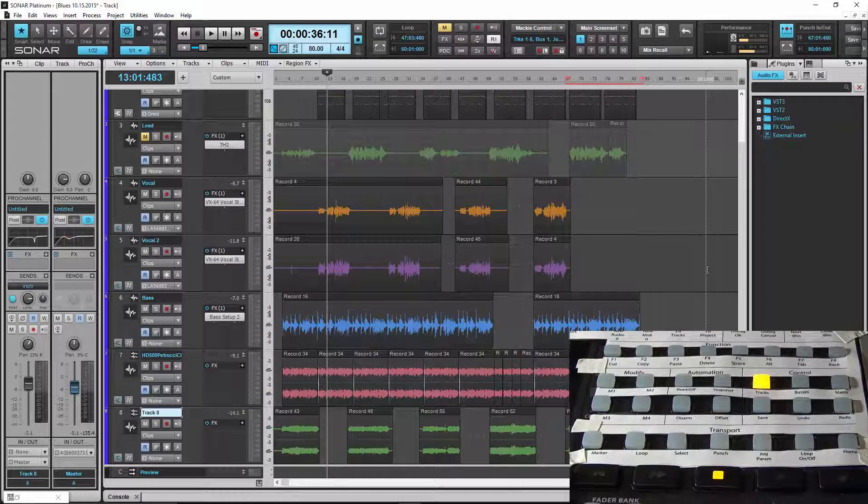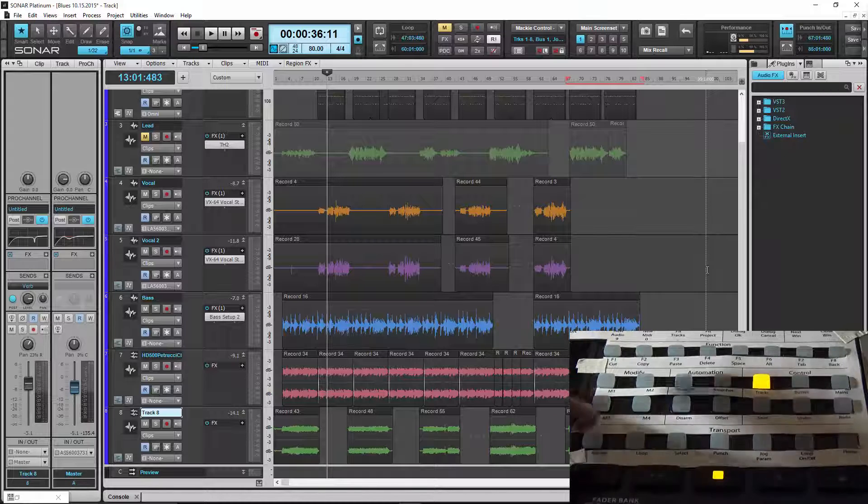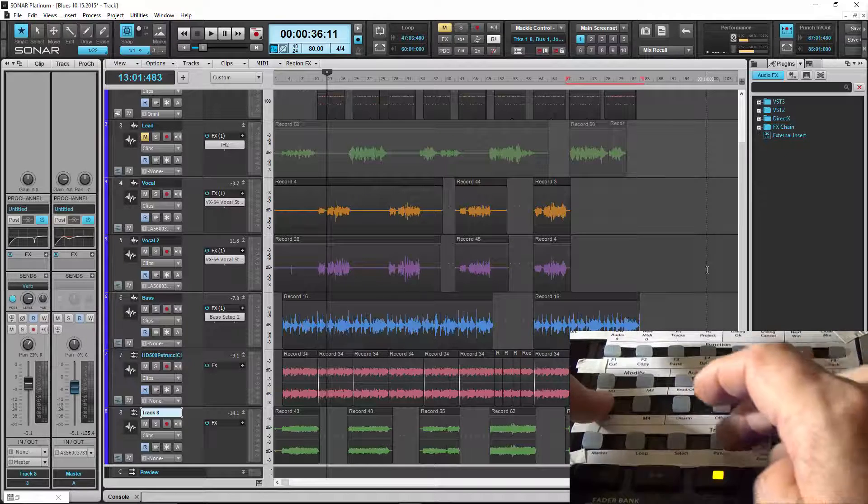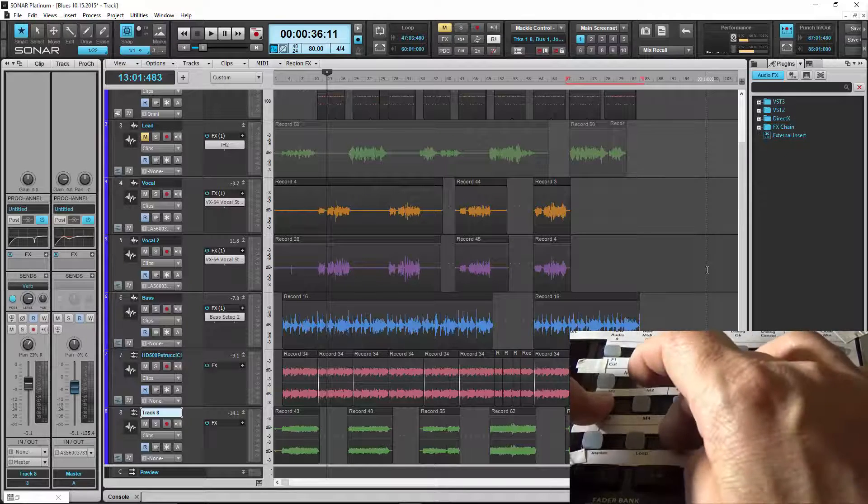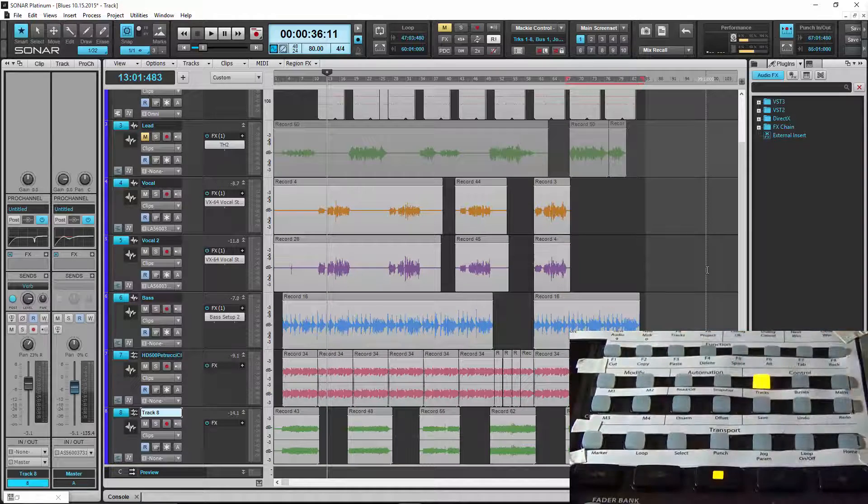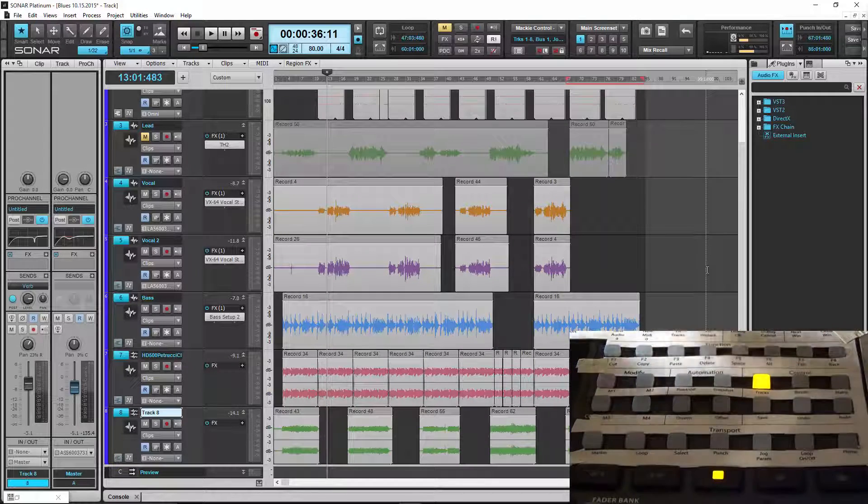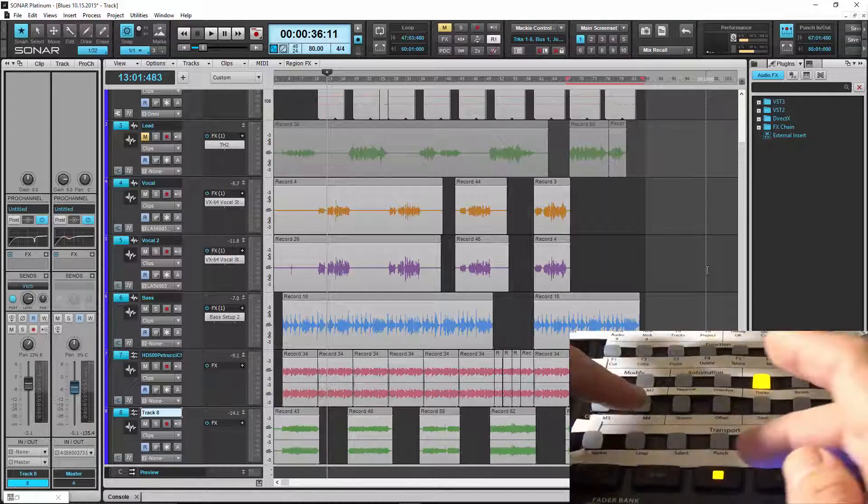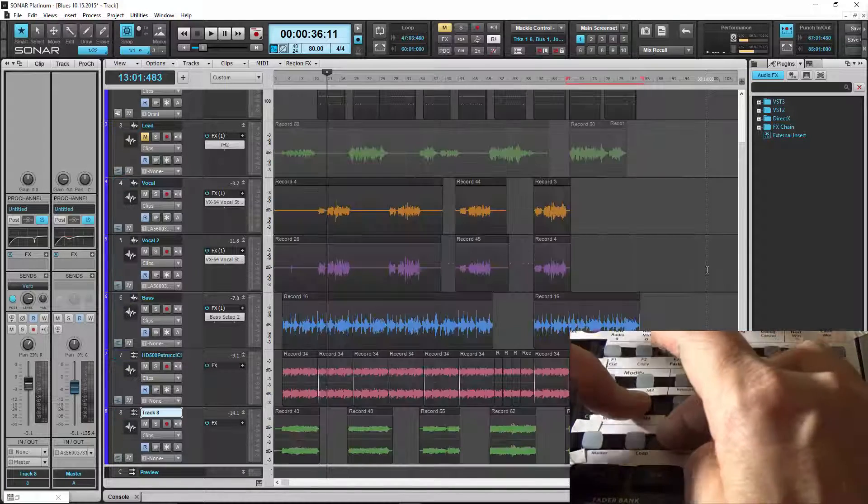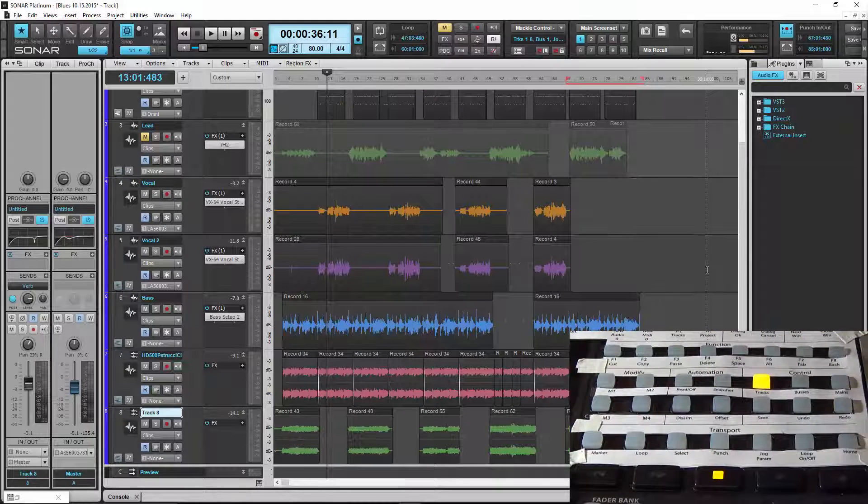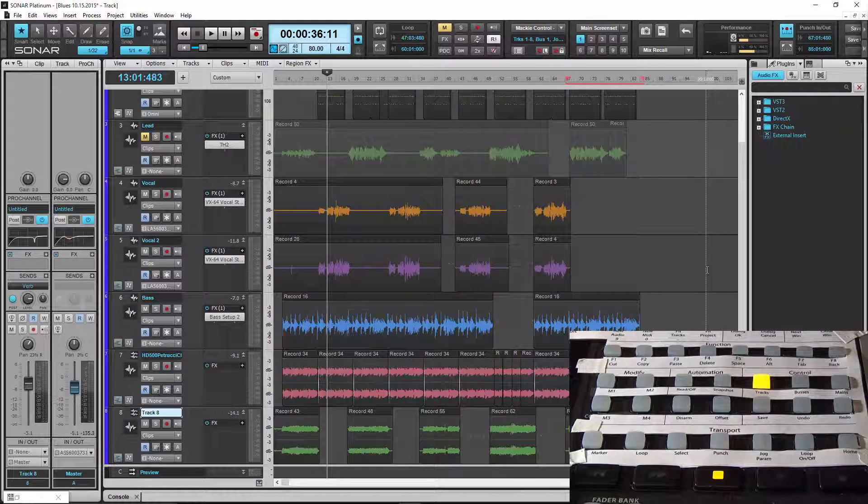All right. So what if I want to select all of the tracks? That's what M3 does. So if I hold down M3 and press select, it selects all of the tracks. Again, then I'll hold down M4 and select and take them back off. So that's where the modify buttons come into play.